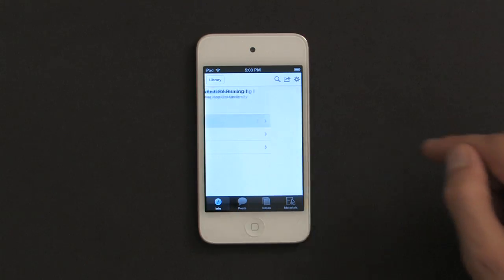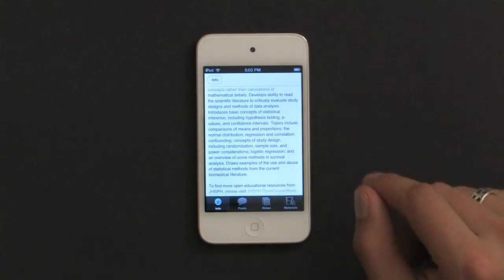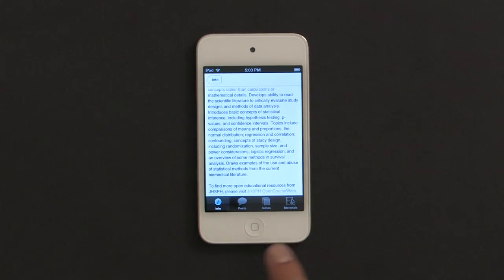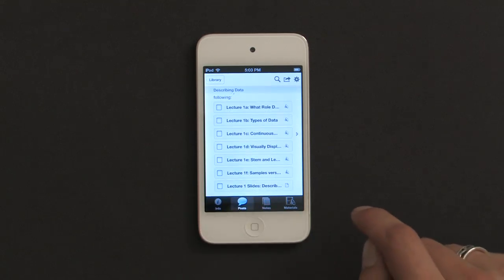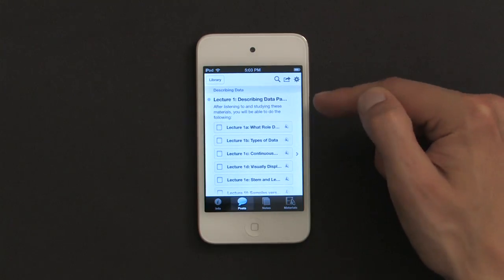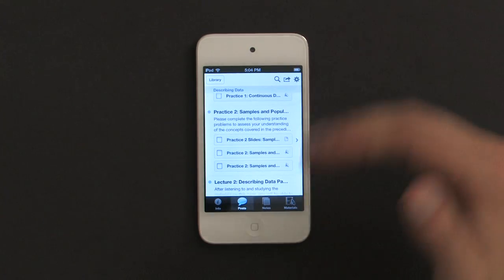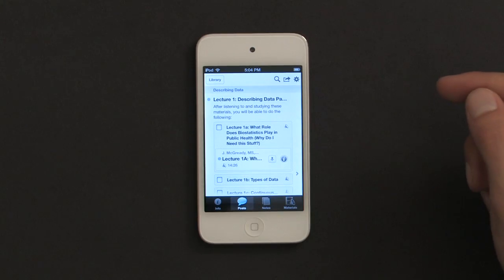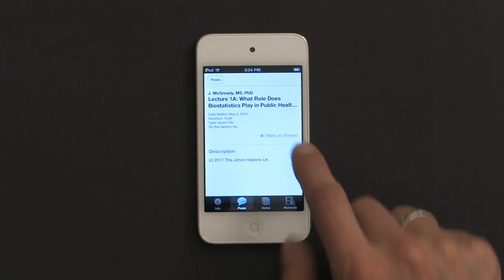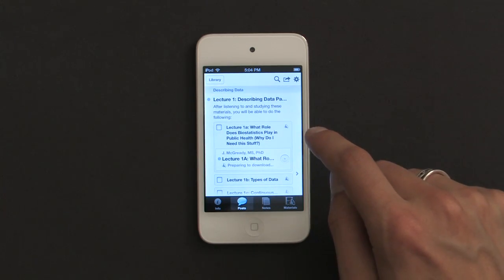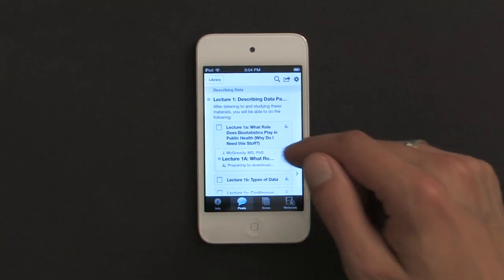I'll tap Overview — it tells me the description I already read. So really what I'm interested in is Posts. If I tap Posts, I see lecture one: describing data. If I scroll down, practice one: continuous data, and so on. These are like courses — when you go to a college or high school class, there's a lecture and then the professor assigns some sort of homework. Same thing here. I'll tap the little arrow to download the lecture, and once it downloads I can check it out.